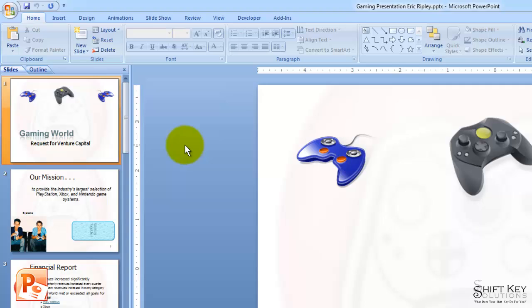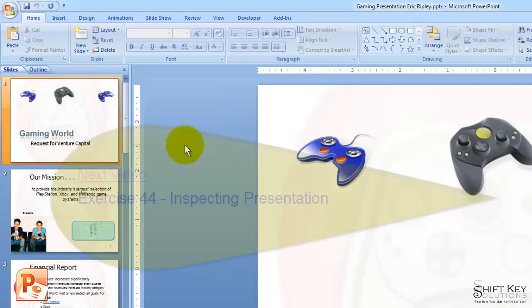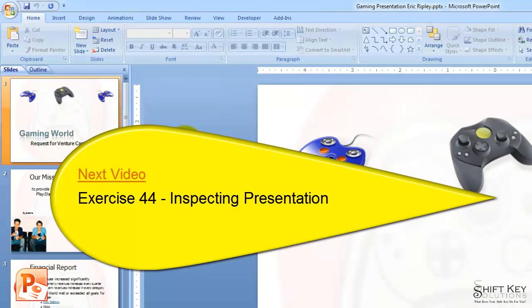That concludes Exercise 43, Creating Handouts in Microsoft Word. Next will be Exercise 44, Inspecting Presentation.